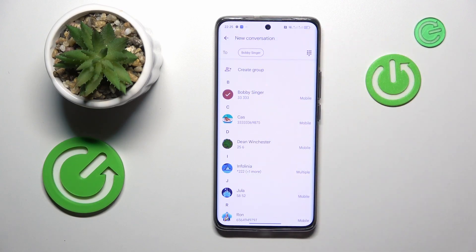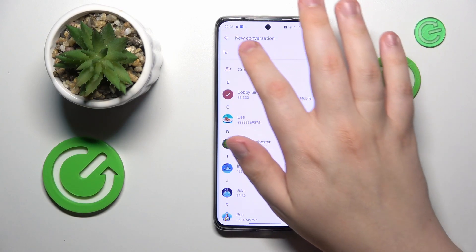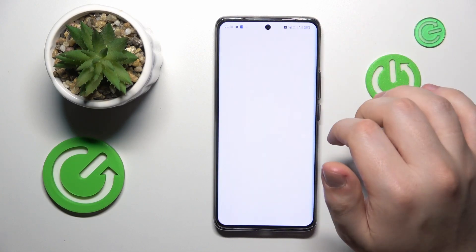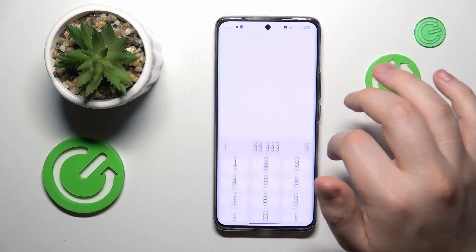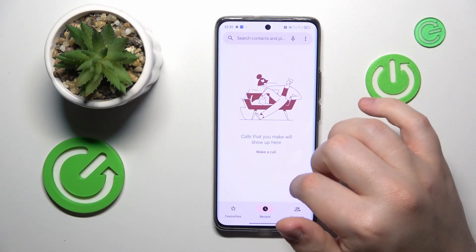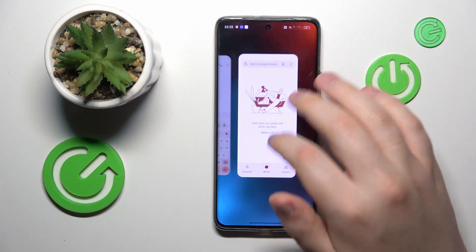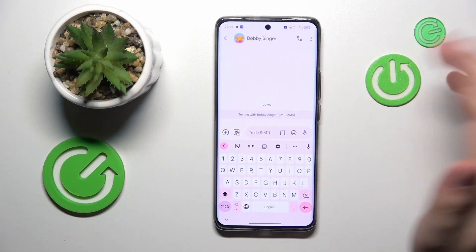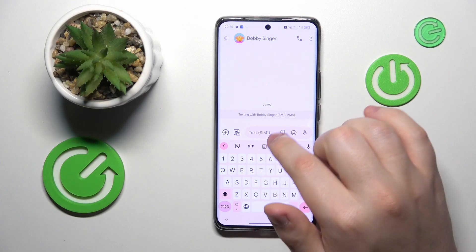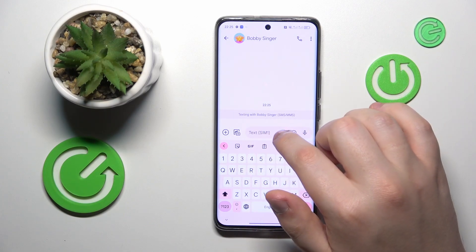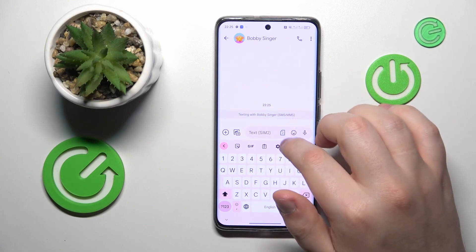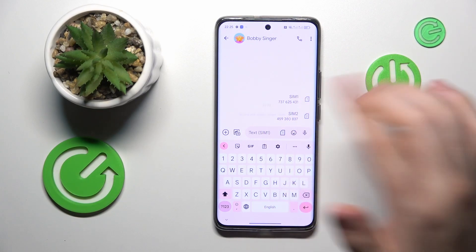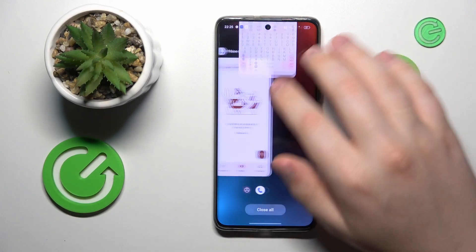So let's start a chat with somebody. Here's the chat with Bobby Singer, and as you can see, here is the SIM card icon. Select which SIM card you would like to send this particular SMS message with.